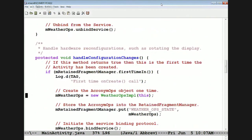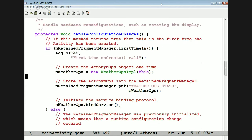Here's handleConfigurationChanges. We use the retained fragment manager to check if it's the first time in. If it is, we create a new weather ops implementation object so we can interface the client to the client-side business logic. We stick that into the retained fragment manager so its state lives around even when rotations occur. Then we go ahead and bind to the service.